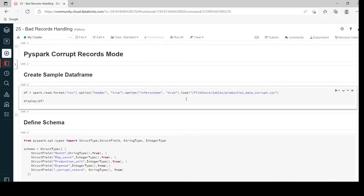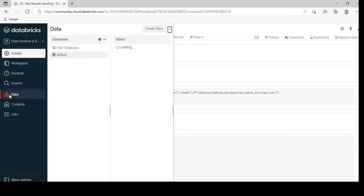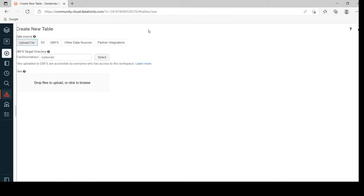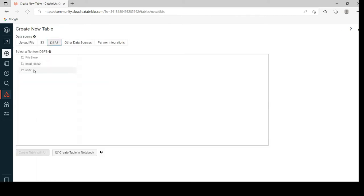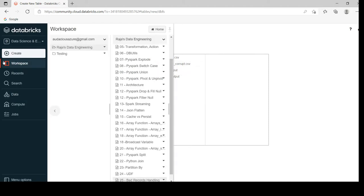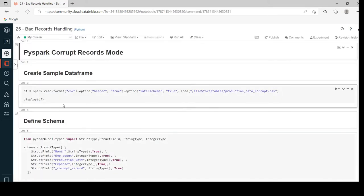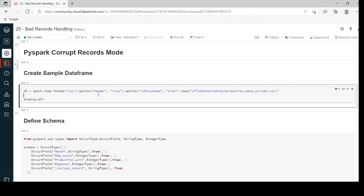This is the Databricks environment I have created for this demo. The cluster is up and running. I have already uploaded the corrupt file into the Databricks file system — you can see the production data corrupt file. First I am going to read the data and display it without using the option to handle corrupt records, so by default it would be permissive and it won't create any separate column for corrupt records. That is the default mode.